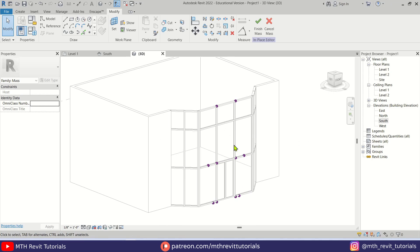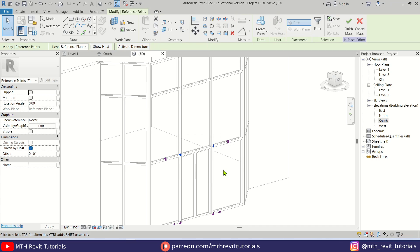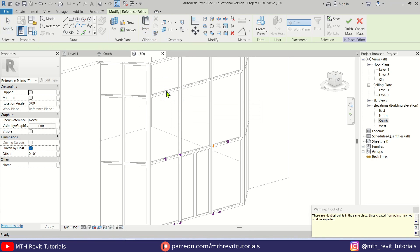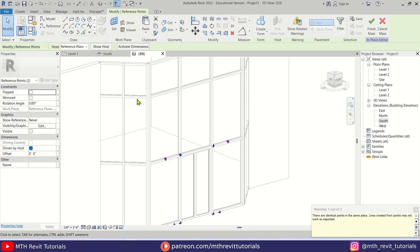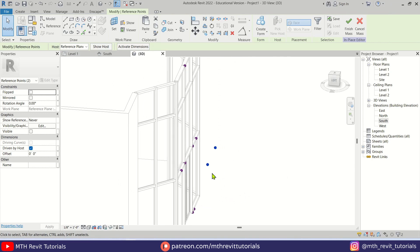Now in 3D we have these points showing up. We need to copy these two points, so I'm going to select both of them, click 'Copy to Clipboard', then 'Paste > Align to Same Place'. Just ignore that warning. With these two selected we can simply change the host of these two points — let's place them on Reference Plane 2. There we go, these two are now on Reference Plane 2.